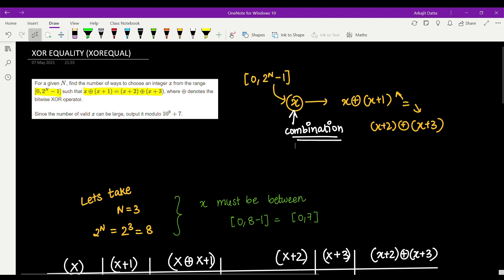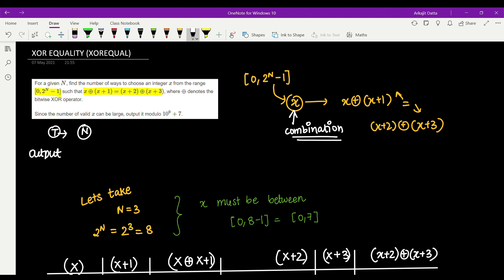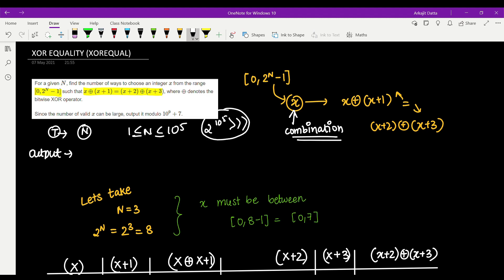An important thing about the output is that it can be a very big number, since many combinations can result from the constraint of up to 10^5. If N is 10^5, then 2^N becomes a very big number. So we have to take the result modulo 10^9 + 7.